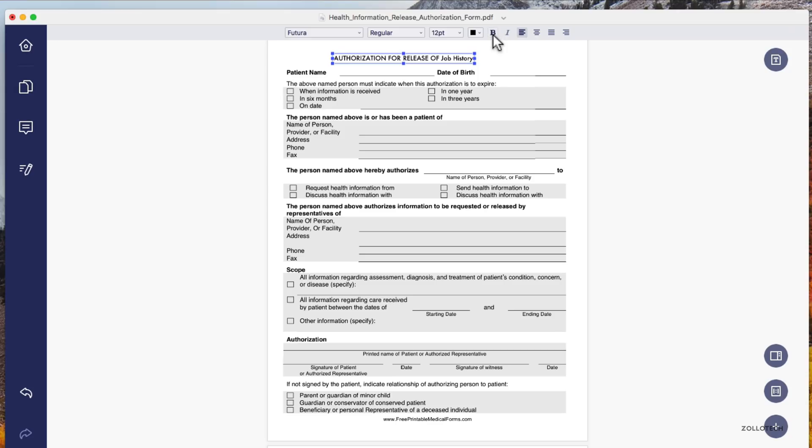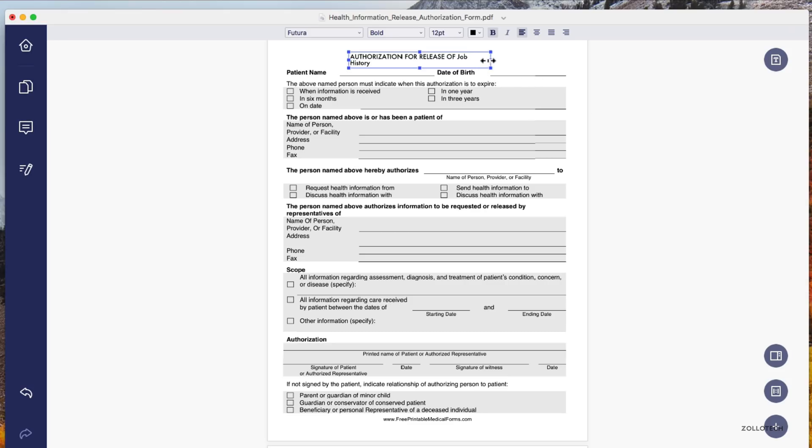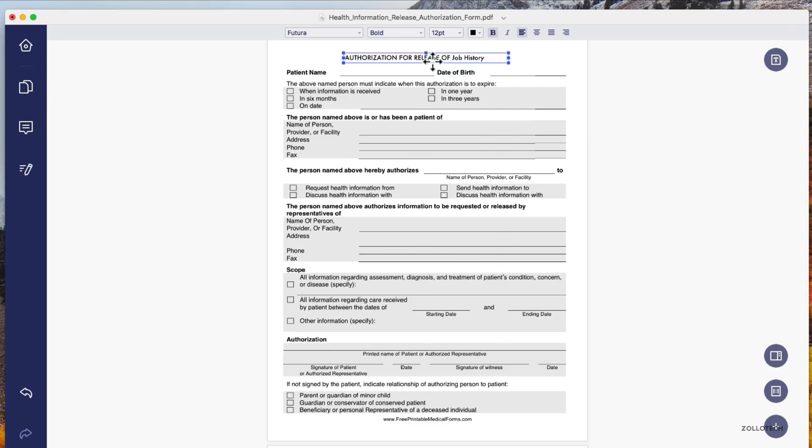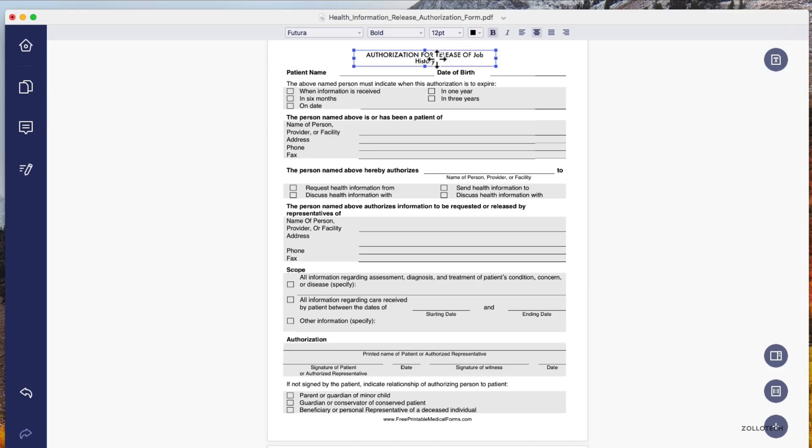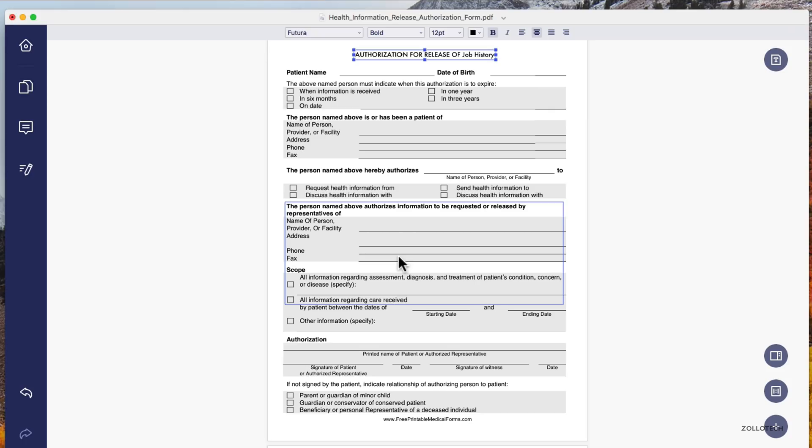We can bold it, italics, or whatever you want. We can change it around, wherever we want to place it. It's got centering lines and everything, so we can center the text now. It's centered and we're good to go wherever we want it.